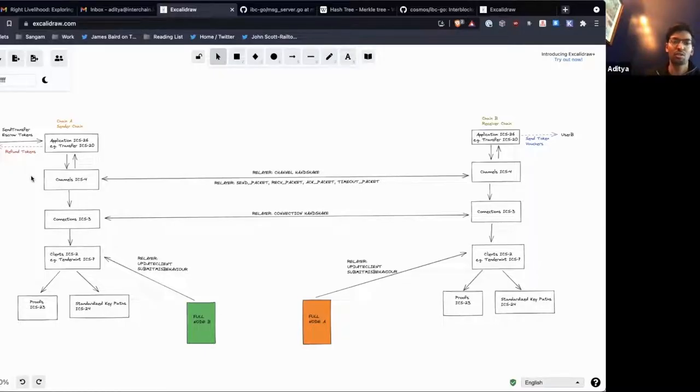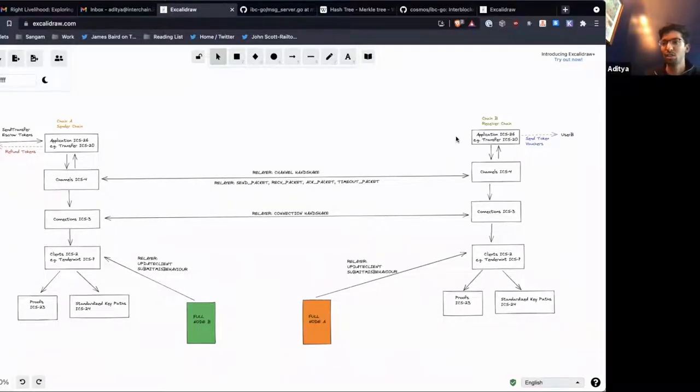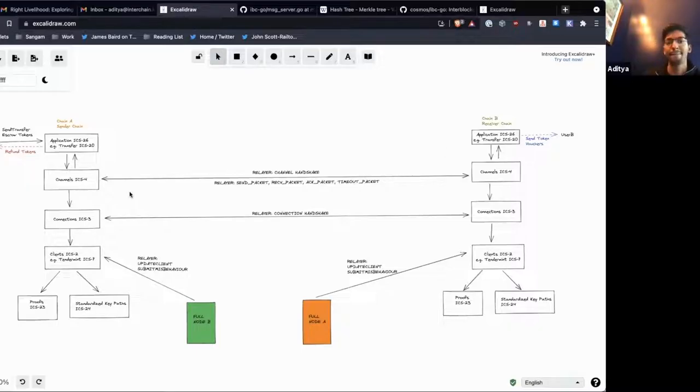We have channels which are for separate applications. It allows a transfer application on chain A to speak to a transfer application on chain B.